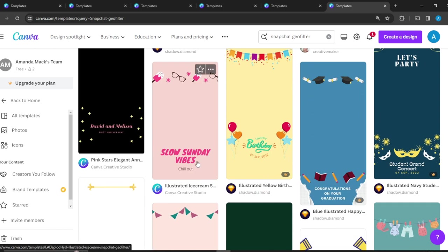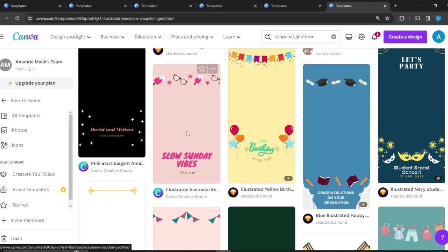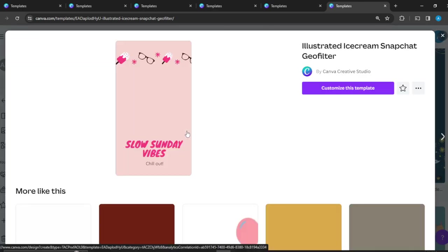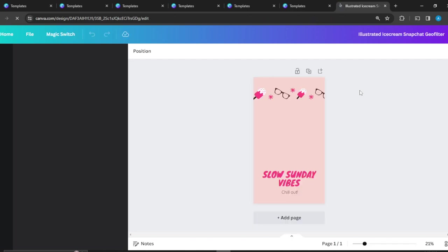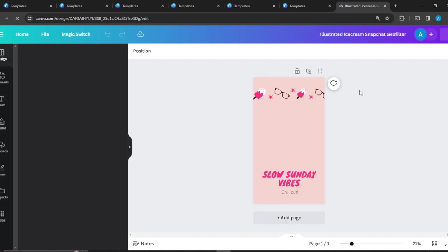So you have the Slow Sunday Vibes thing, Chill Out Sweet. You can just click on that and it's a pretty nice geofilter. Click on Customize This Template to create a custom one for yourself.